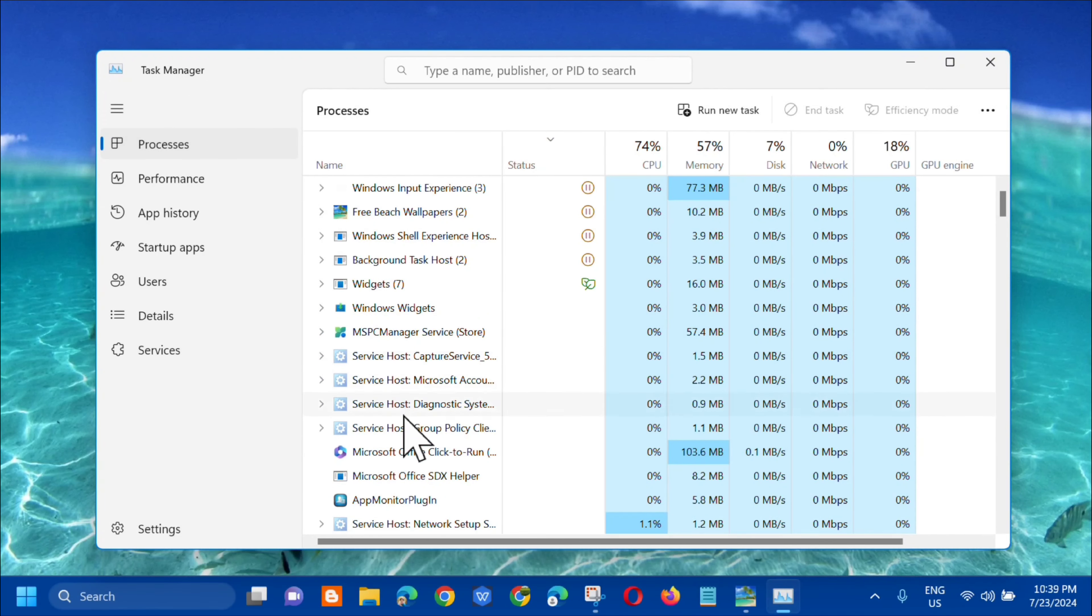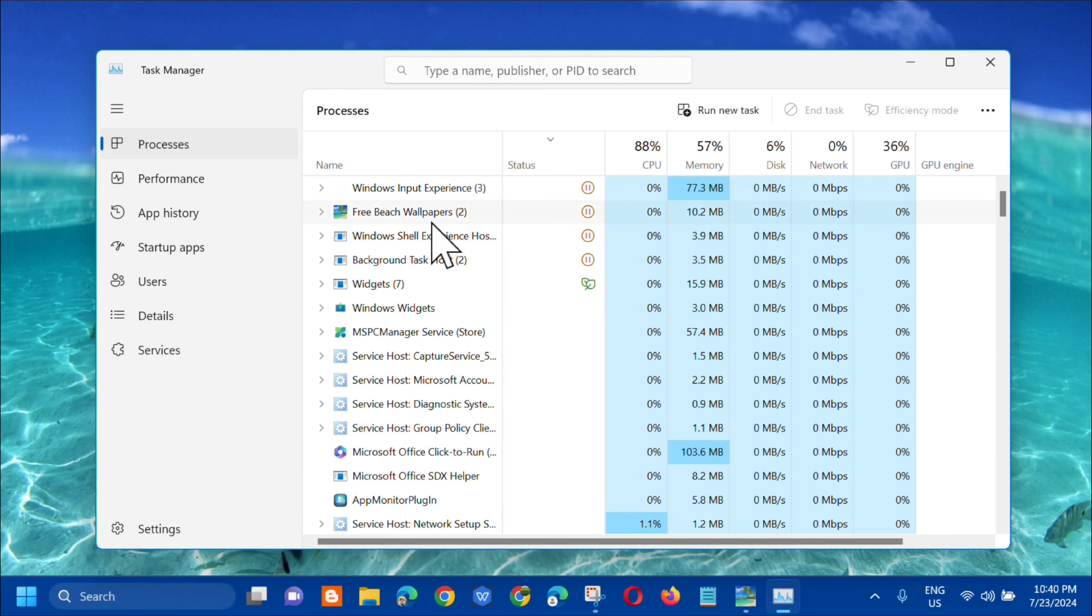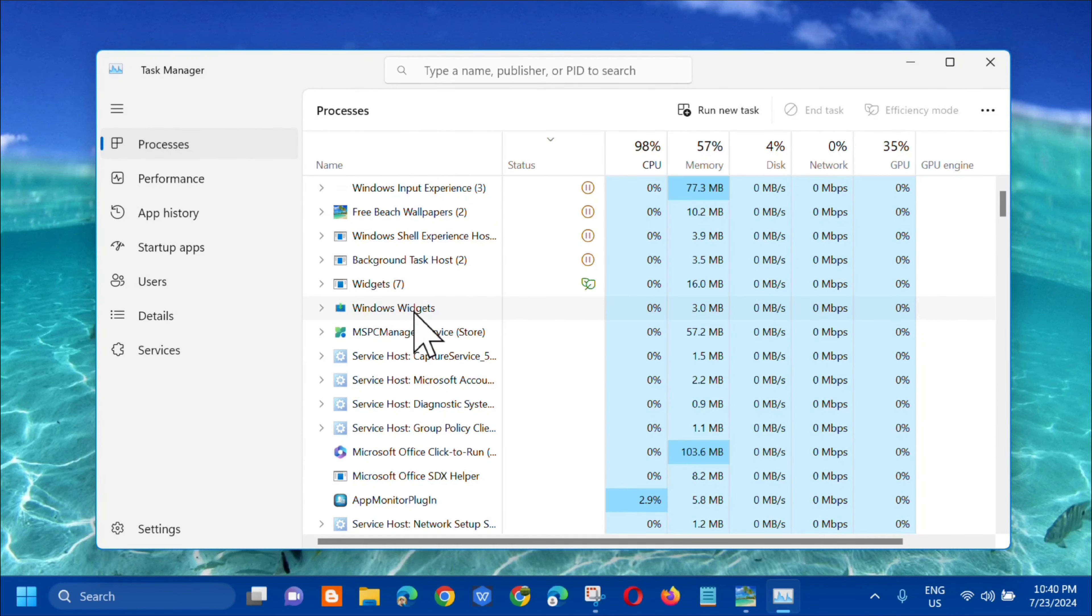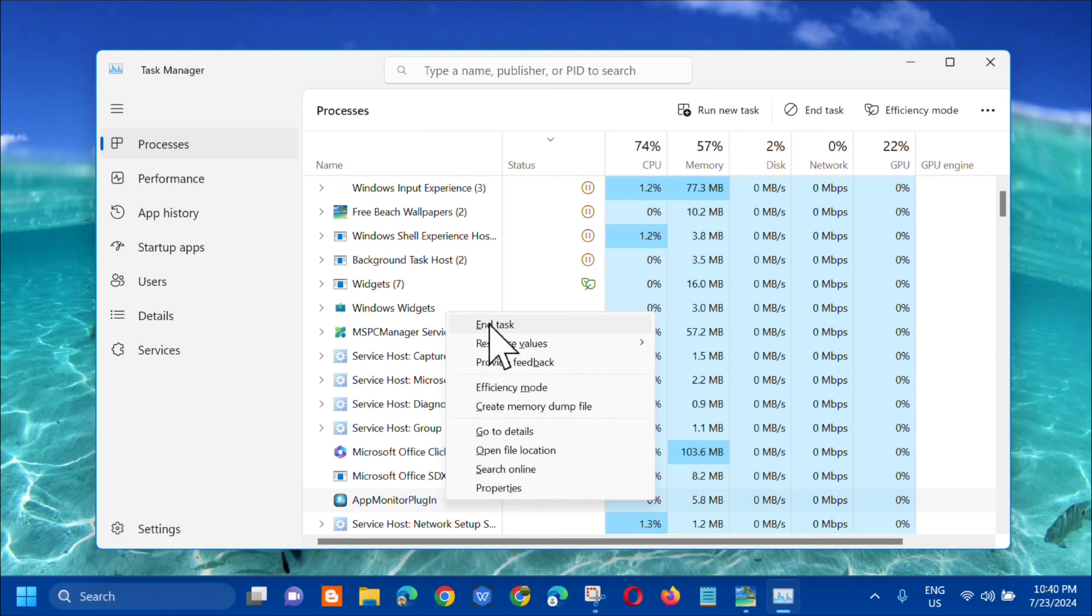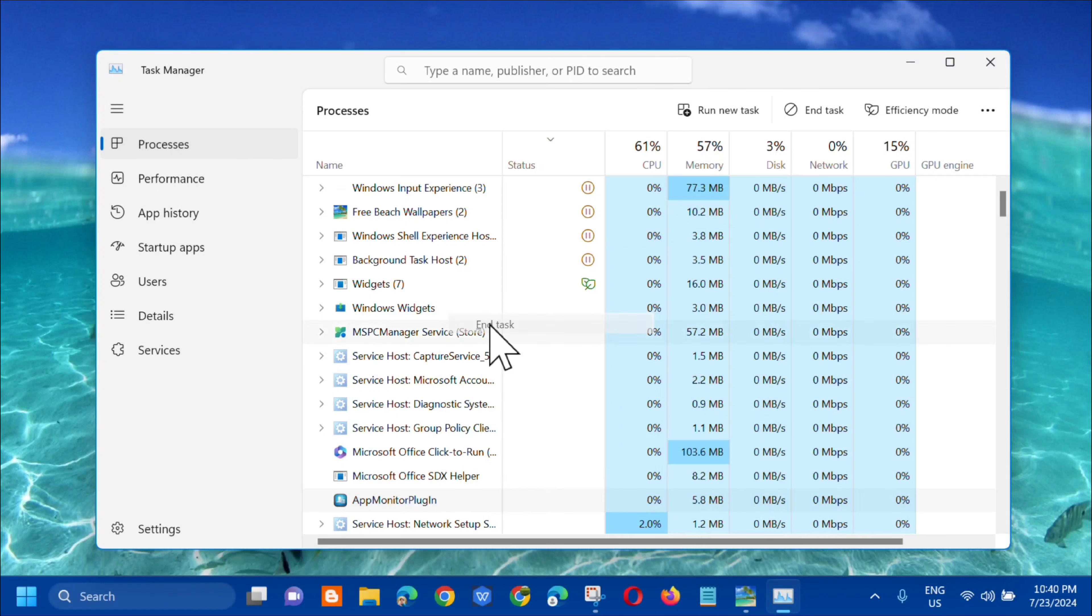Dito ay kailangan lang natin ito i-disable. I-click mo na dito kung ano yung pwede natin i-disable. Click mo ng ganyan, right-click and then click mo na dito yung End Task. Click mo yung End Task.